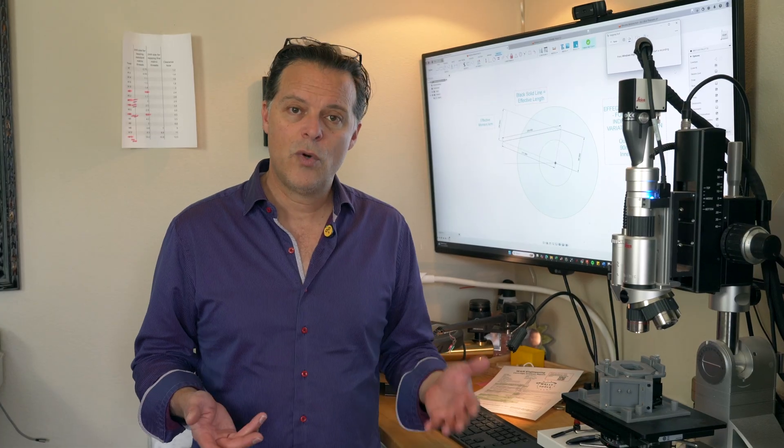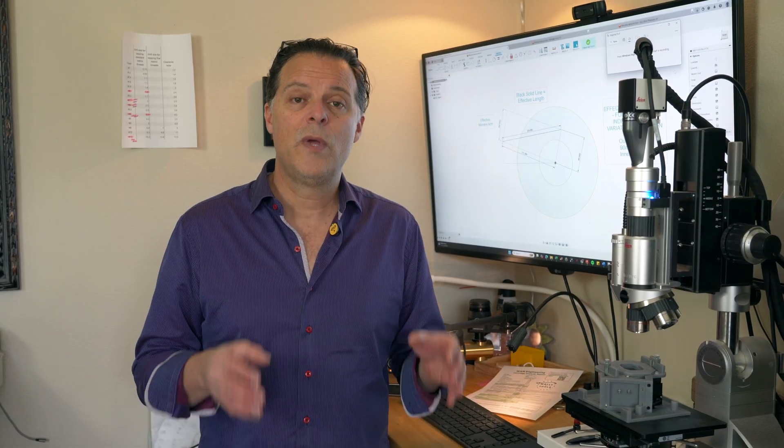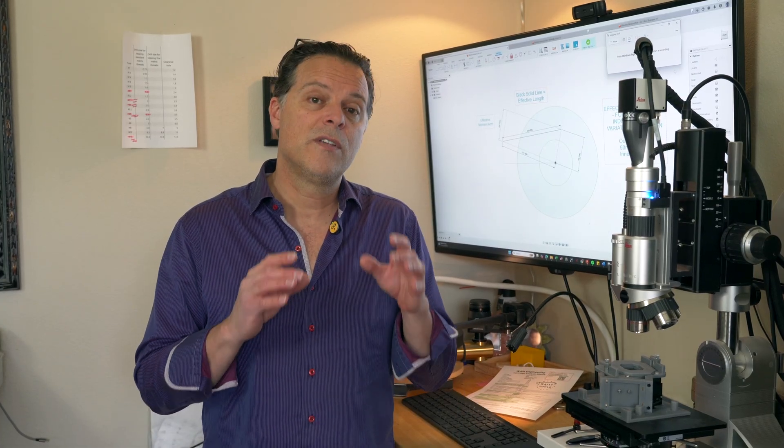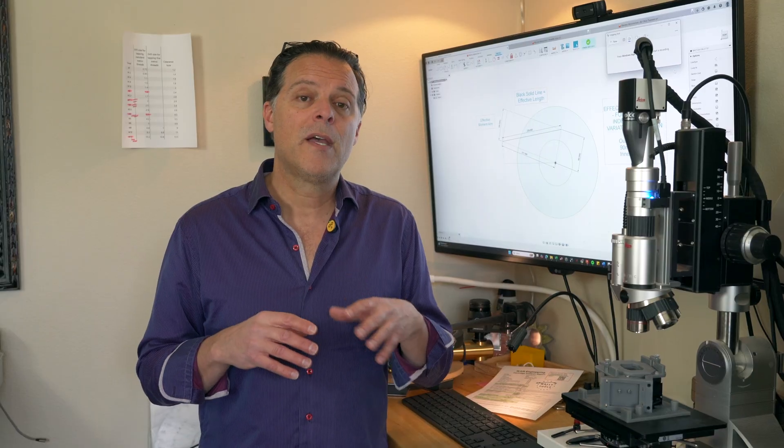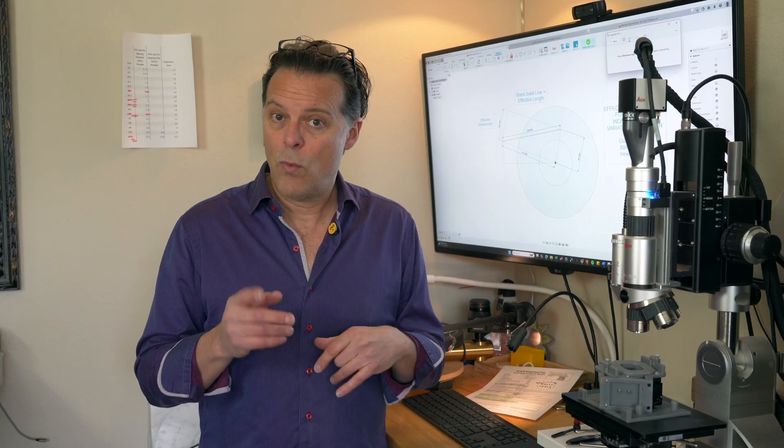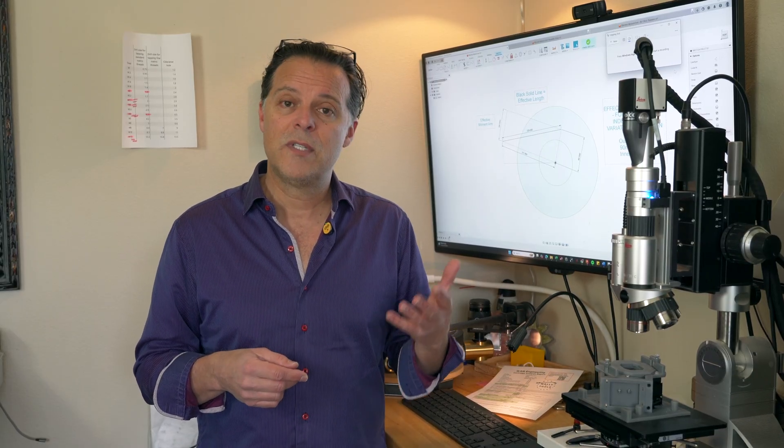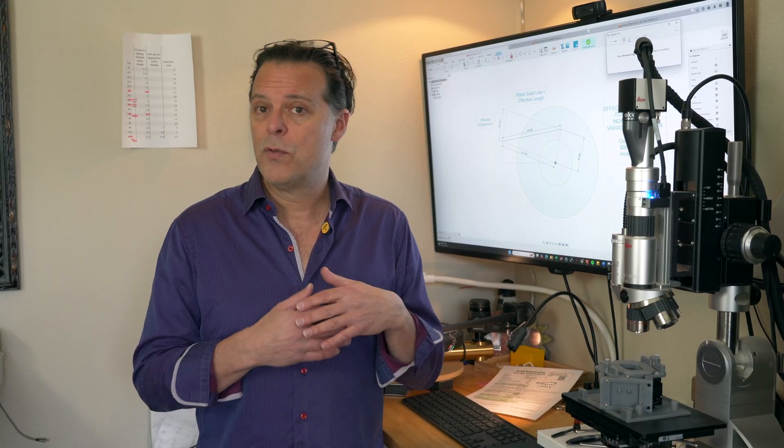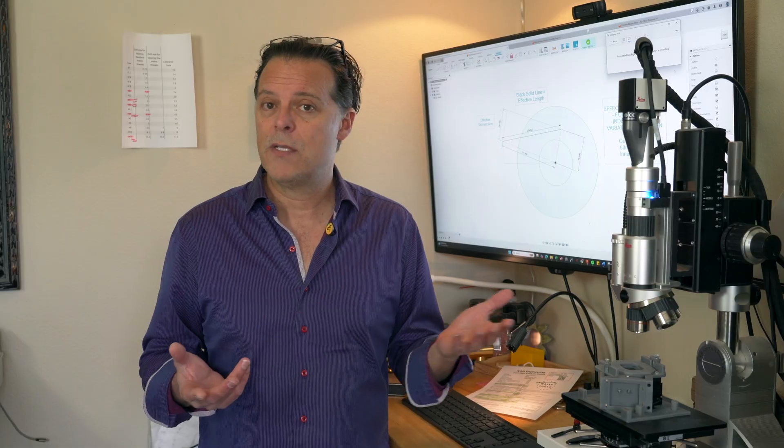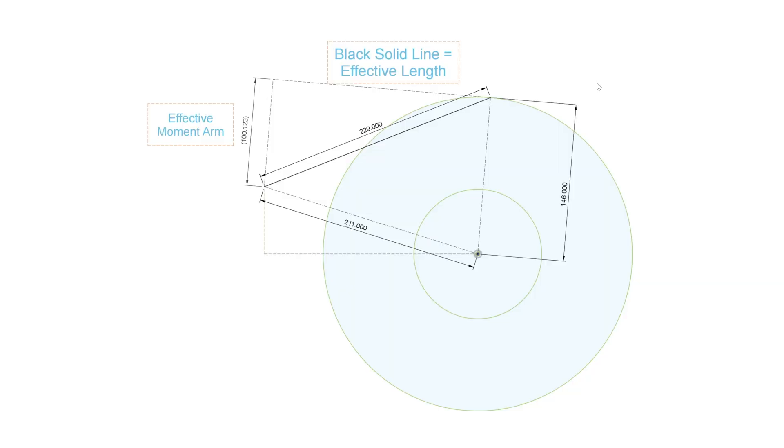In this short video series, we are going to focus our attention on effective moment arm, principally because that is the one of the two elements that constitute skating force that is most widely misunderstood.